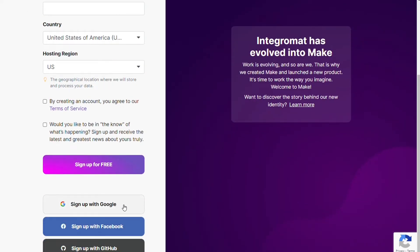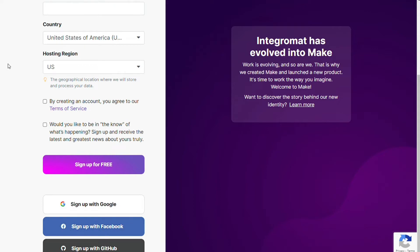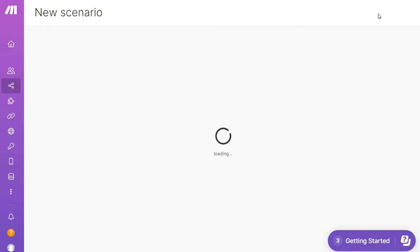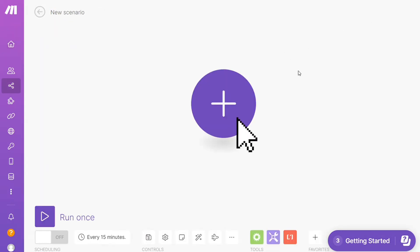And after that, this is your dashboard. Now you want to click this create new scenario button right here on the top right. And here you are, click the plus symbol and just search for the apps that you want to connect.